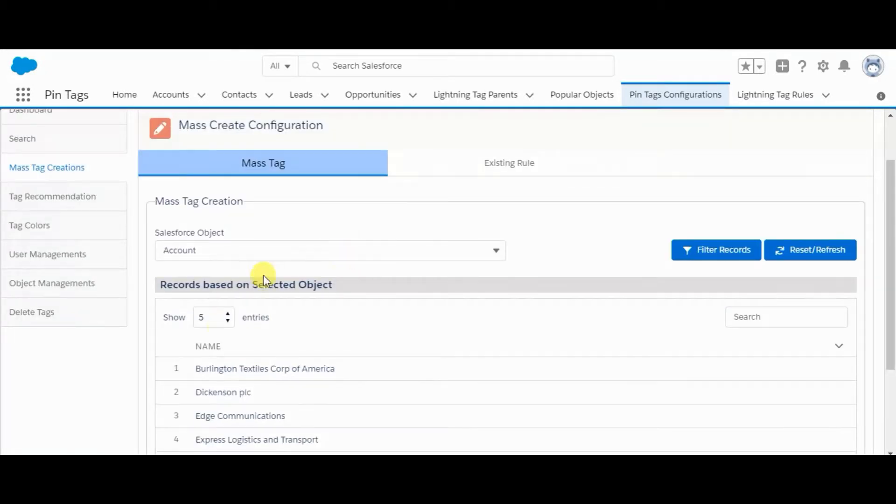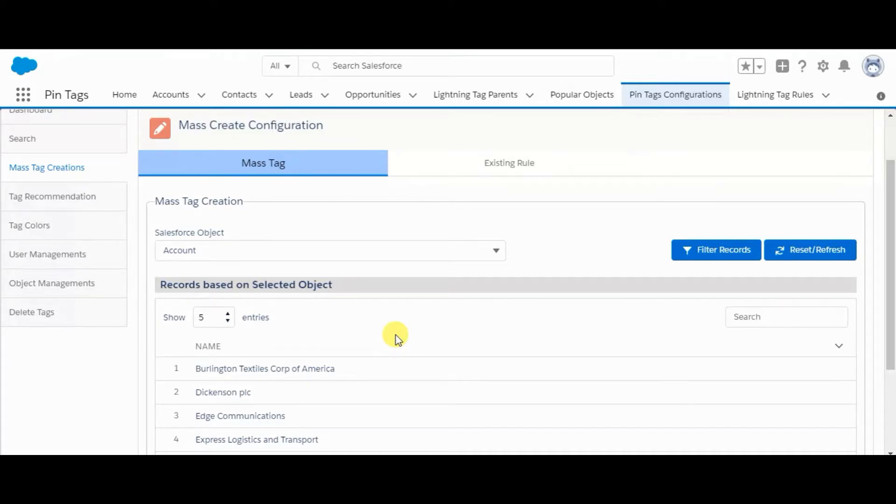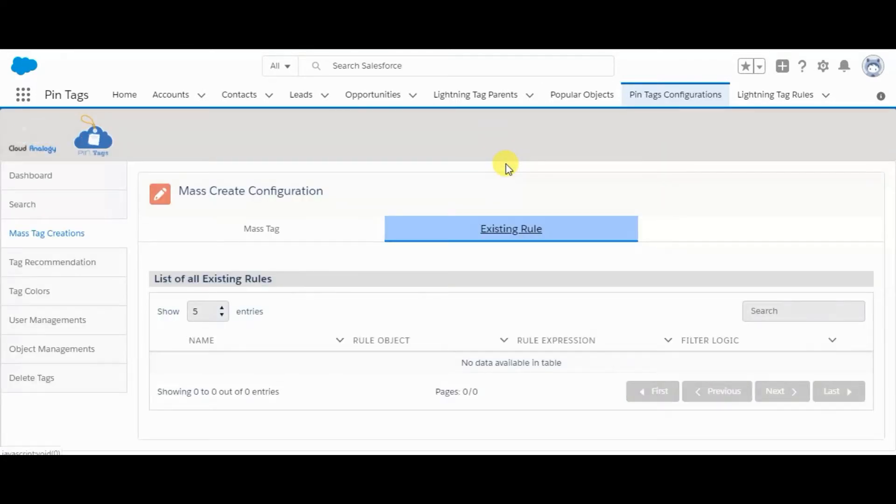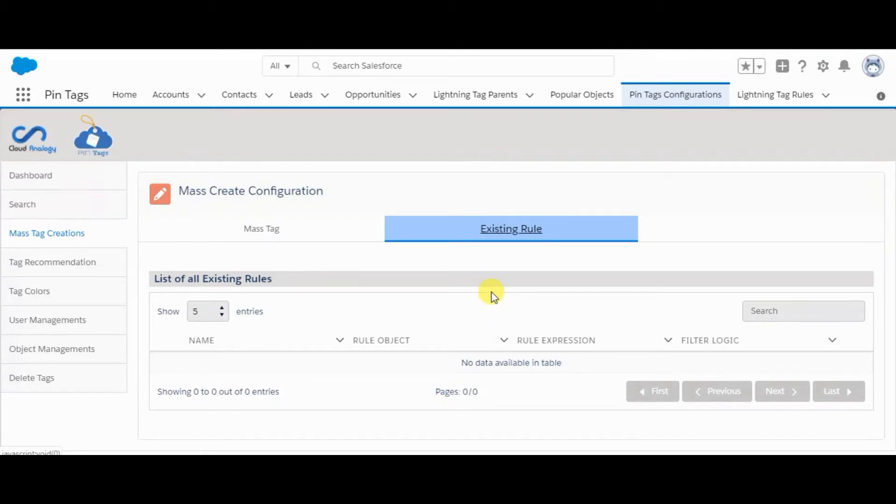If any condition is given, it will add that tag to all those records with matching conditions. You can also save the rule which will appear here, and you can use that same rule again.